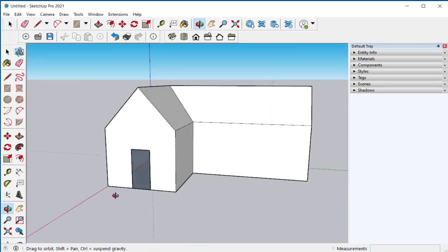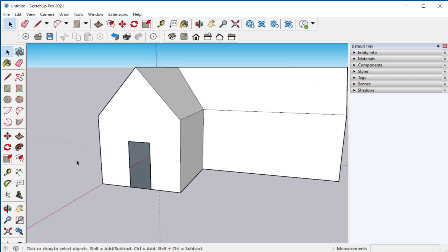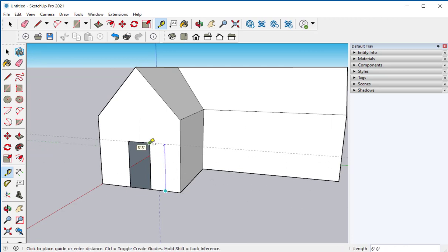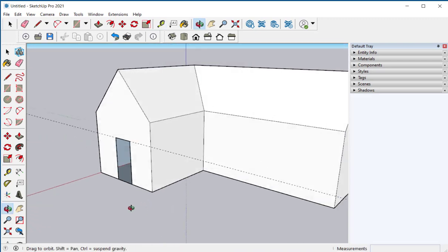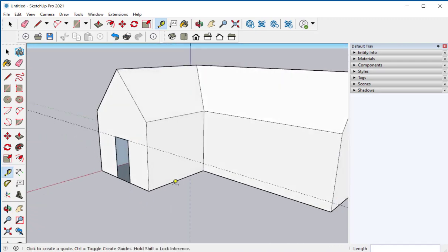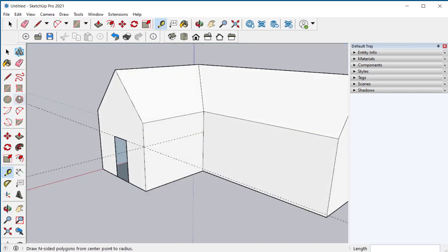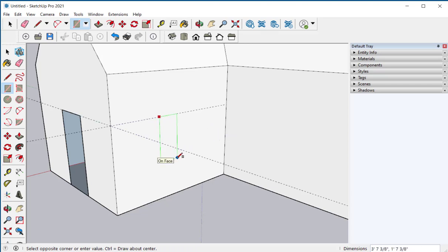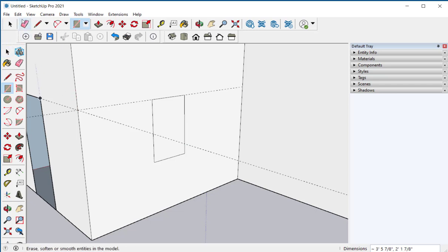If I want a window whose head is at the same height I can take the tape measure and make a construction line there and then a construction line and click there and then can be a little tricky and the guidelines do tend to mess things up. So you want to delete them when you don't need them.